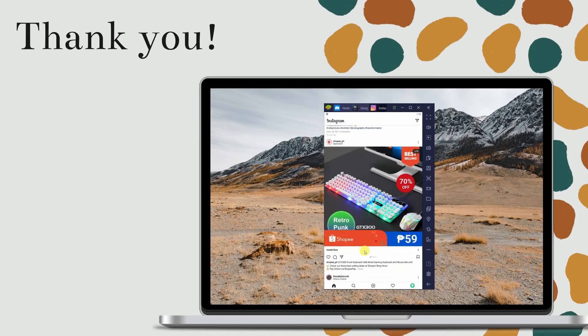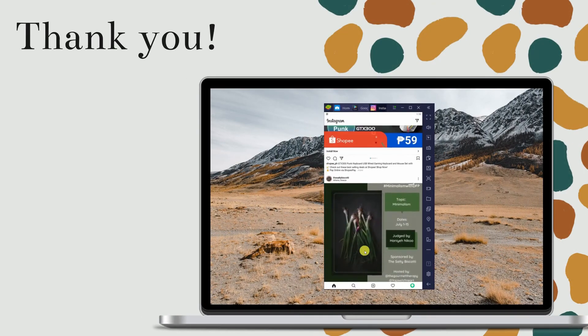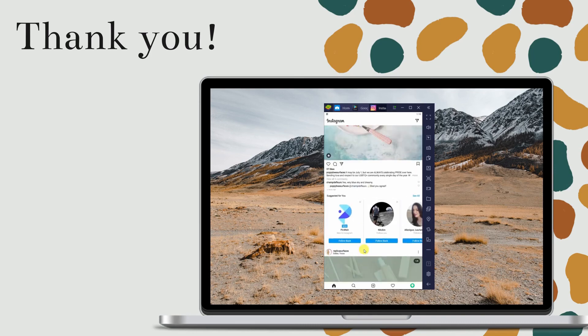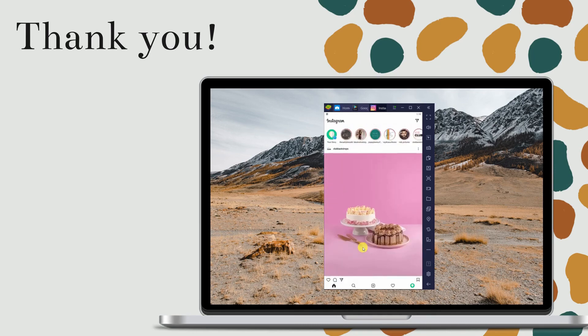That's how easy live streaming Instagram on PC is.